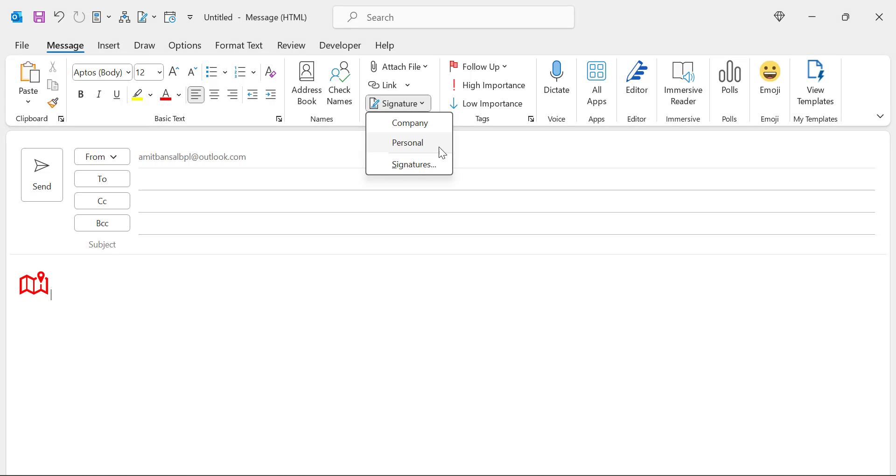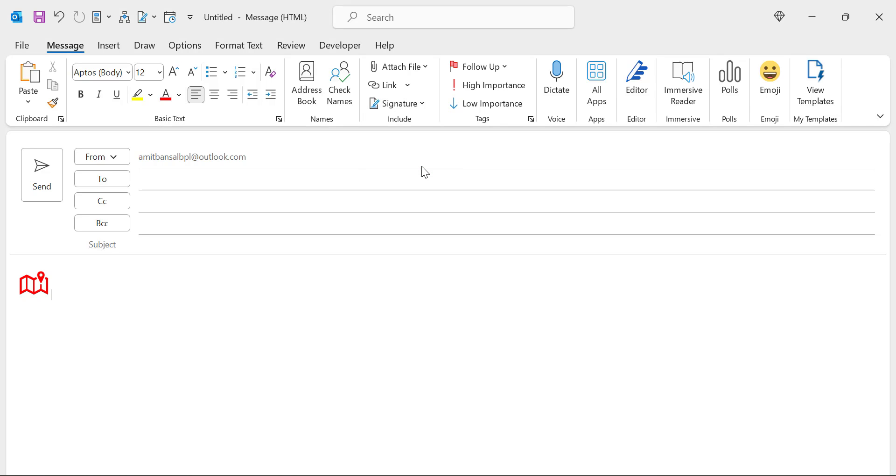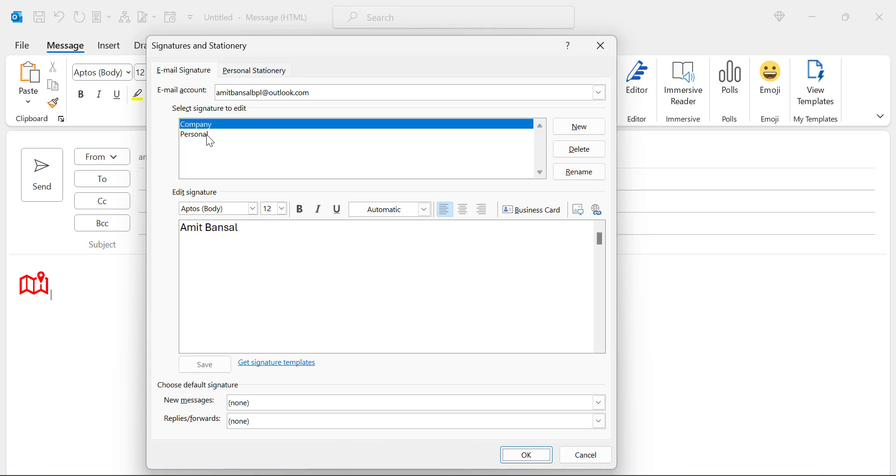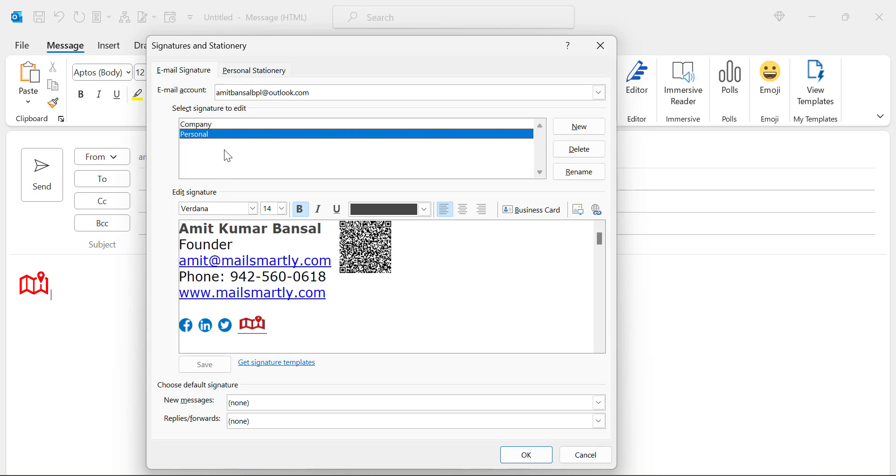I have two existing signatures here and I can also click on new signature or if I want to add to these existing signatures, I can use this signature option here.